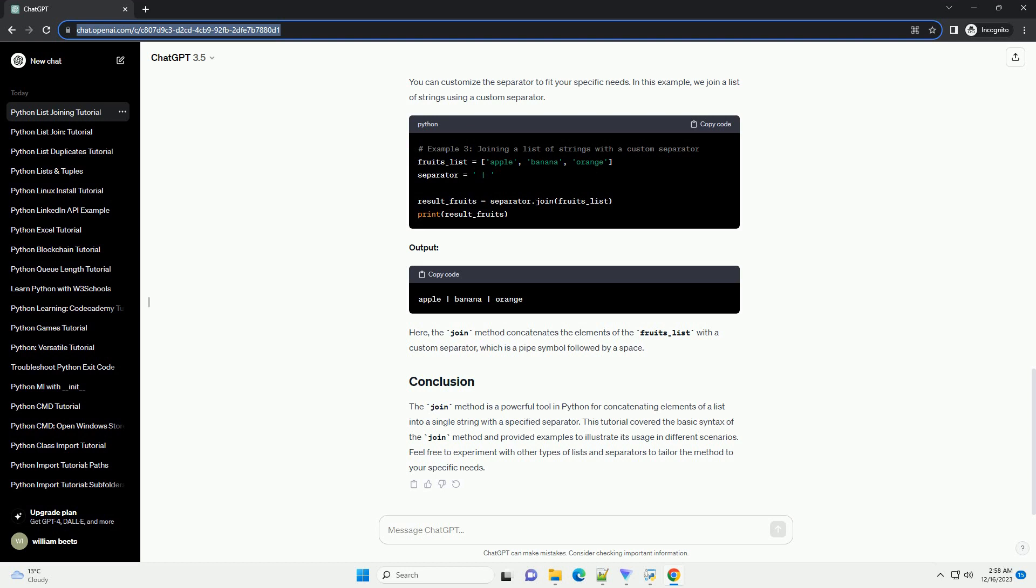The join method is a powerful tool in Python for concatenating elements of a list into a single string with a specified separator. This tutorial covered the basic syntax of the join method and provided examples to illustrate its usage in different scenarios. Feel free to experiment with other types of lists and separators to tailor the method to your specific needs.